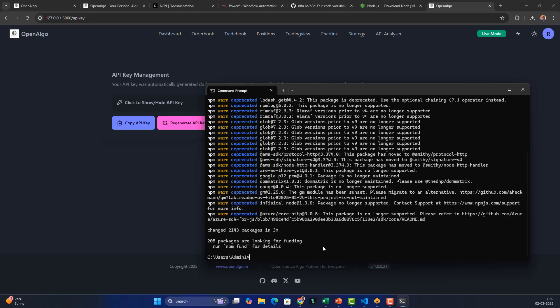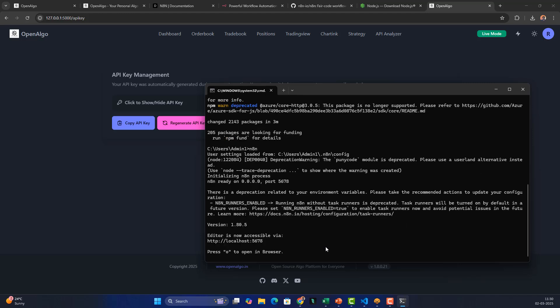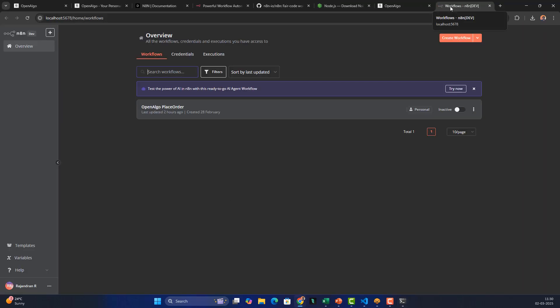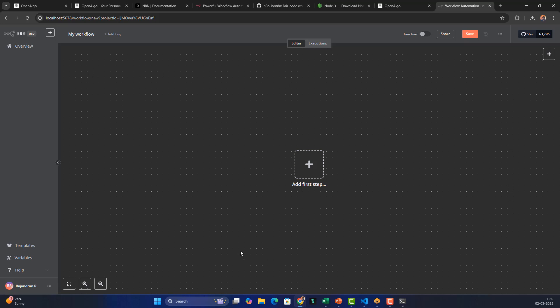Installation is done. To launch, just type 'n8n' and press Enter — that starts the n8n server running on localhost:5678. The current version is 1.80.5. If you're a first-time user, you'll need to create a login ID and password. Click 'Create Workflow' to open the workspace where we'll build our first workflow.